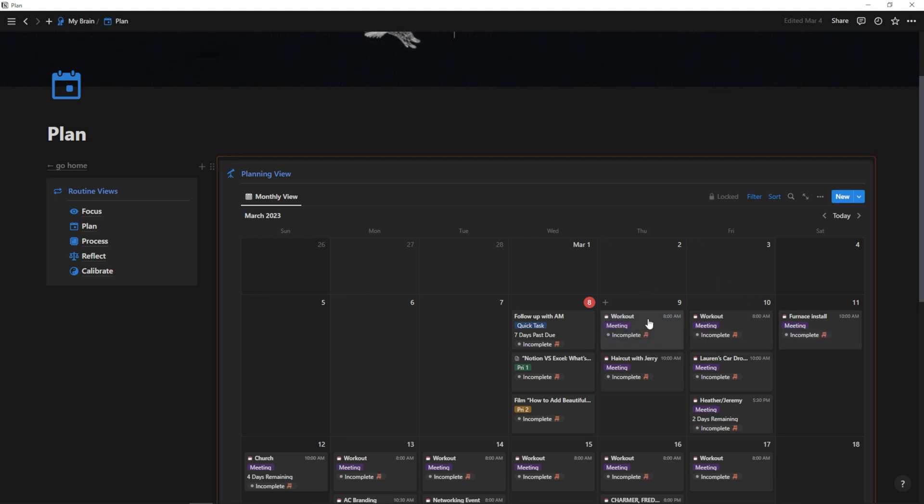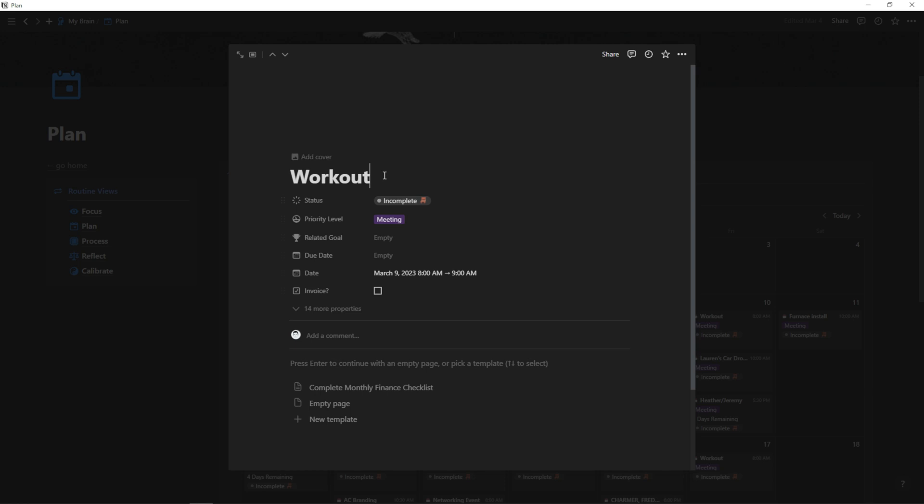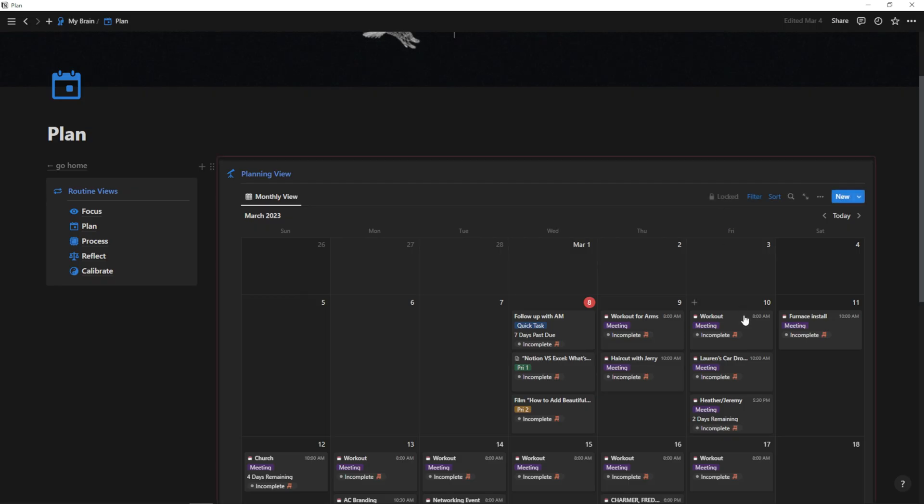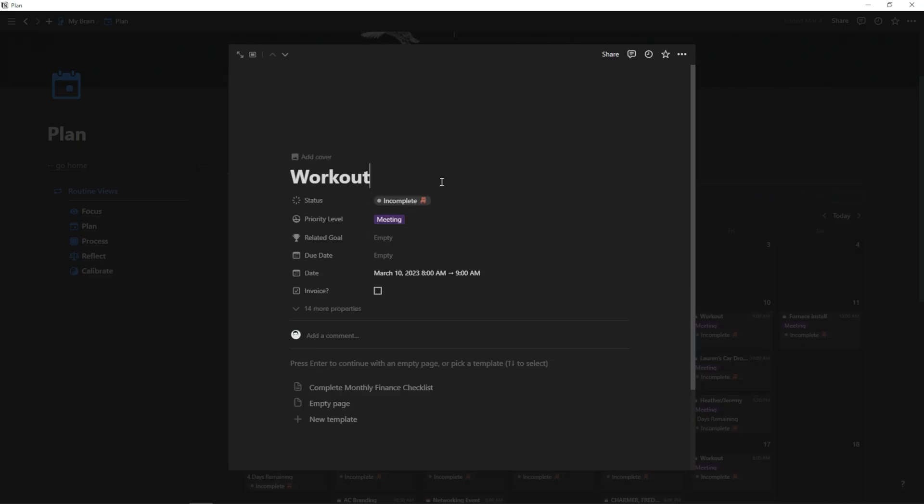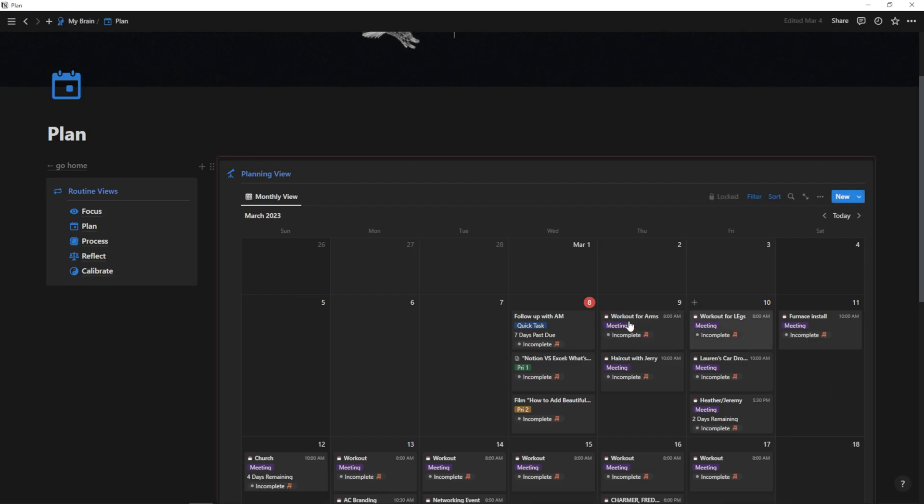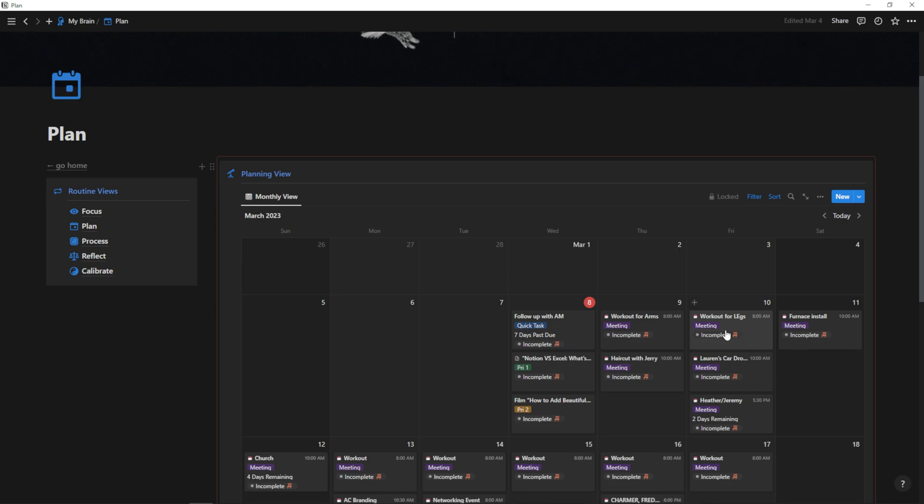If you wanted to change this name to work out for arms, and then you wanted to change this one to work out for legs, you could do so. And that would reflect that change in Google calendar almost instantaneously. And if it doesn't reflect, you can just go back to Notion automations and hit sync now. And it will go ahead and sync things up for you. I hope this tutorial was insightful. I hope it was helpful. And if it was please leave a like, we'll see you in the next one.